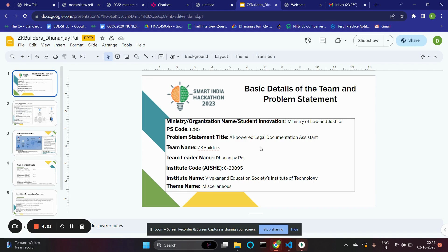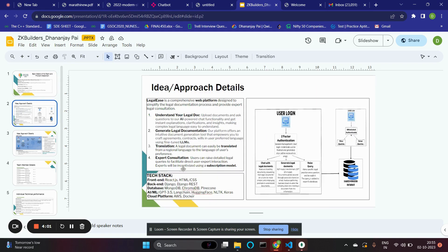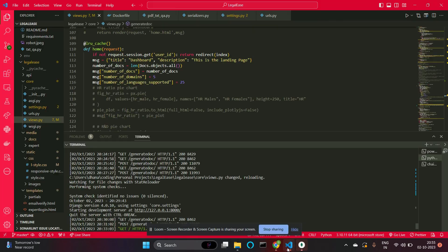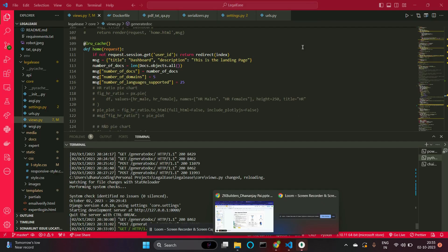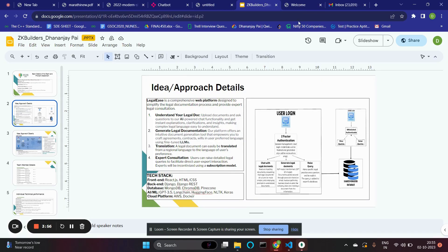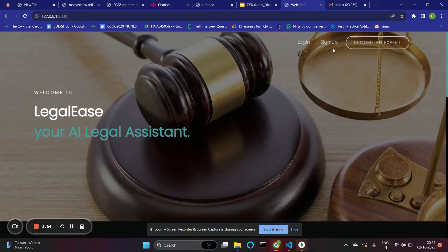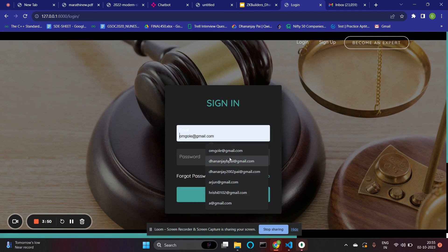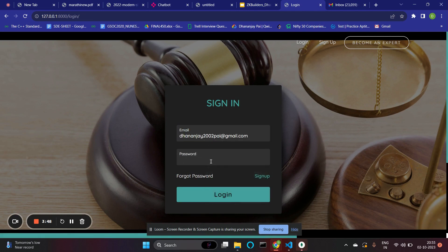I will now present the working demo of our project. The project is up and running. This is our welcome page where users can log in. I've already logged in, so I'll just put my credentials here and click on login.